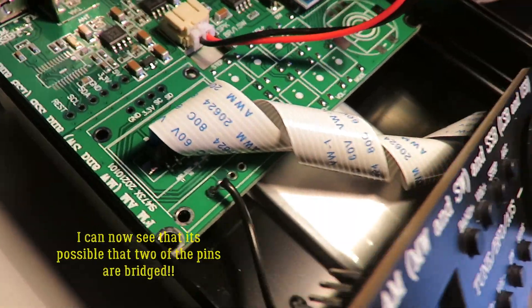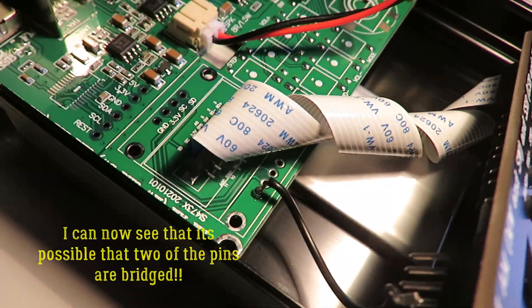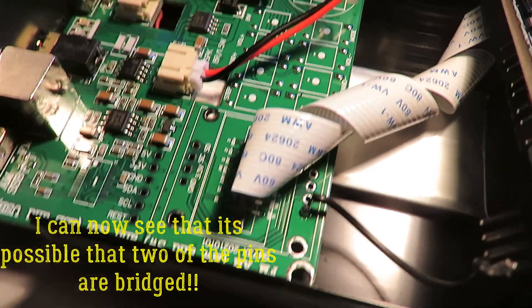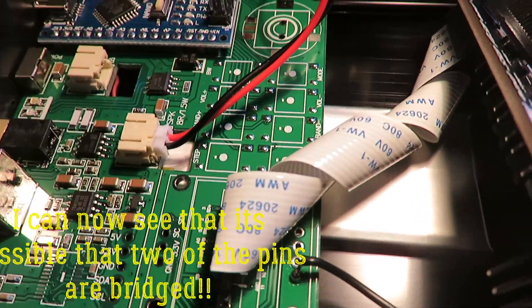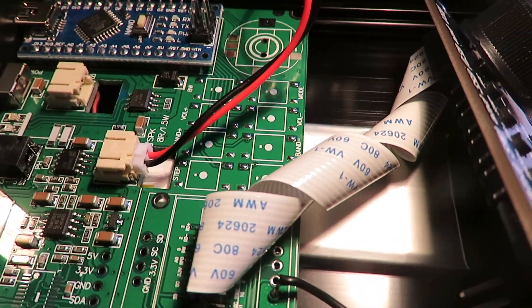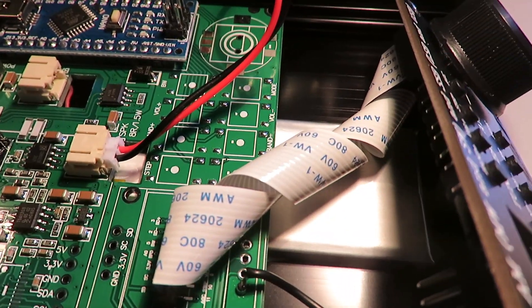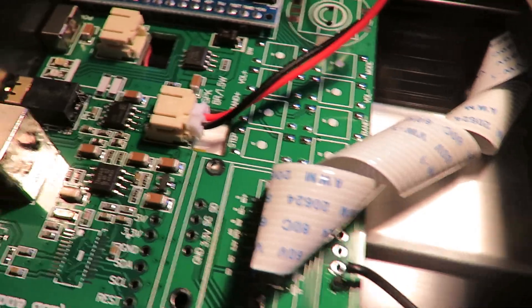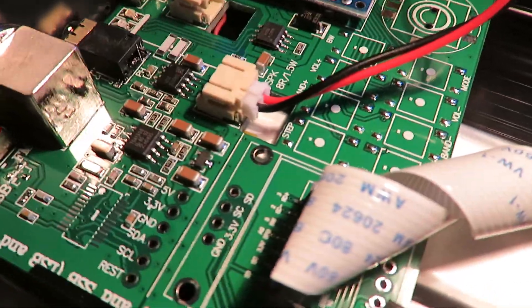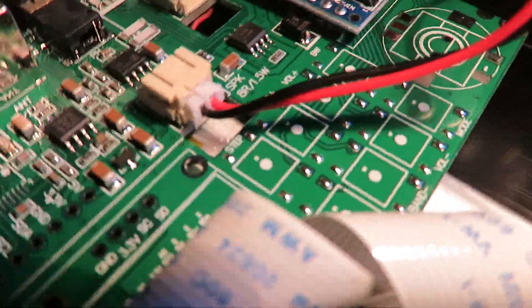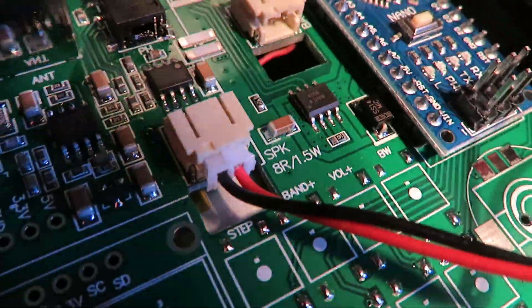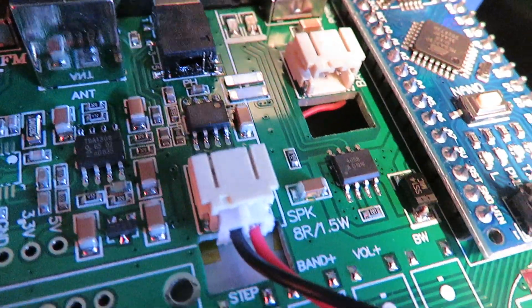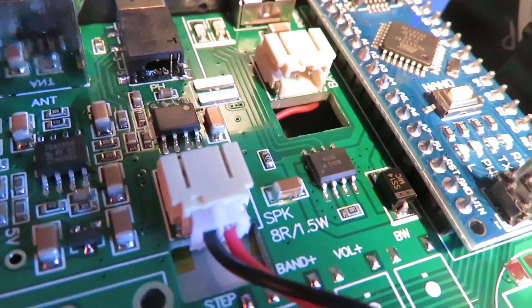So like I say, couldn't see any bridge pins on this one, which I was hoping was causing the problem that I had with the SSB. But I've got a workaround on that anyway. Overall, the board looks pretty neat.